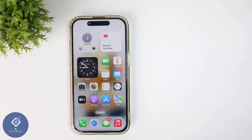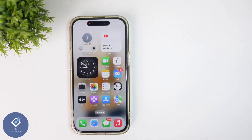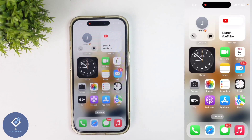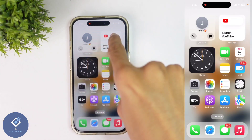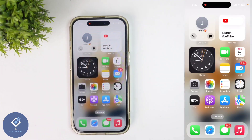If you are using Apple iPhone, sometimes you may have added some widgets in your home screen. If you want to remove these widgets, you can do that. In this video, we'll be telling about how to remove widgets in Apple iPhone. For example, I want to remove this YouTube widget.